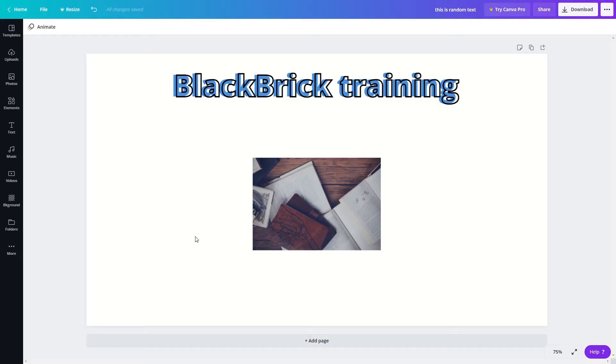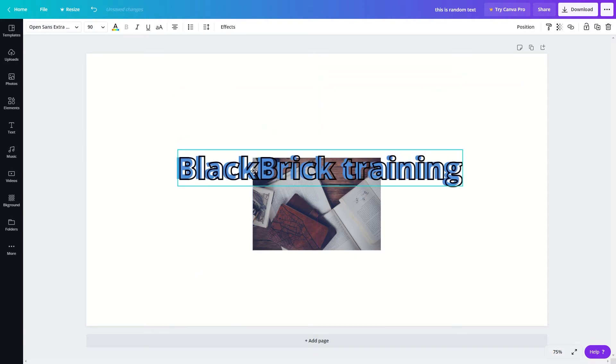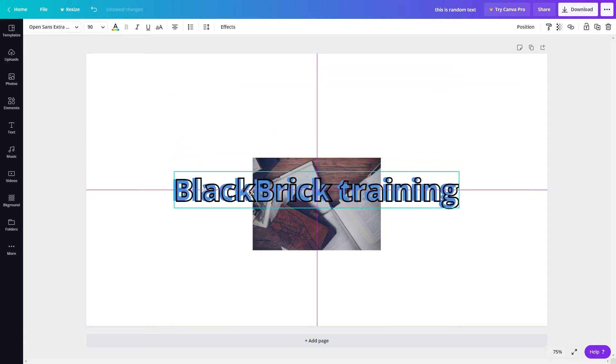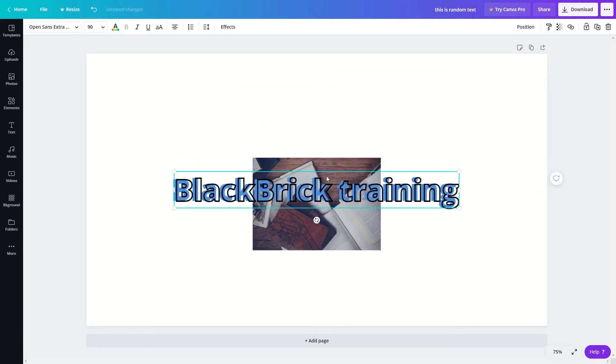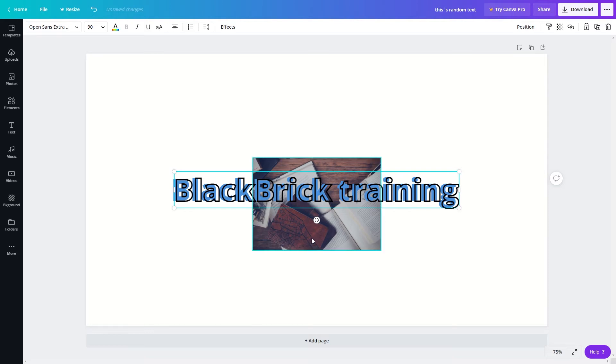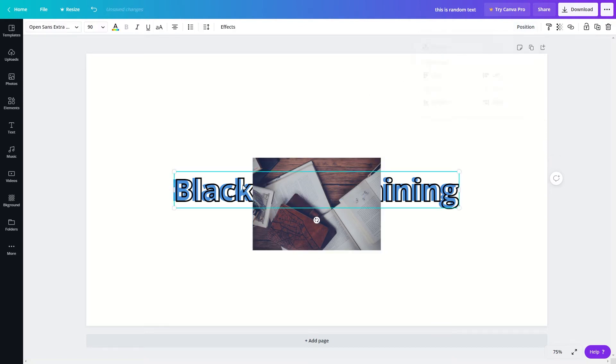So first I will show you how to change the position of elements in your Canva project. If I put this text over this image, as you can see the text will appear at the top. If I want to reposition it so that the image is above the text, I can either click onto the image, go to position and forward, or I could have clicked onto the text, gone to position and then click onto backward.